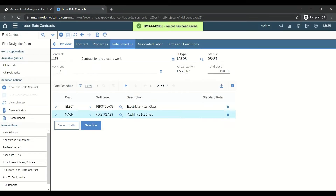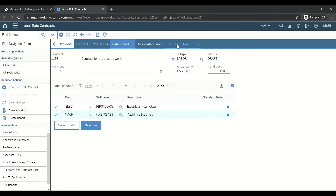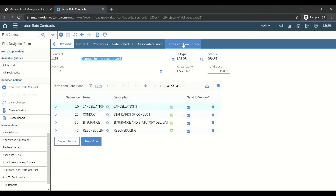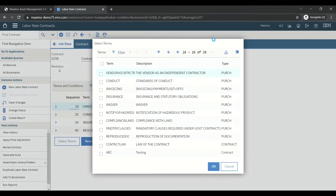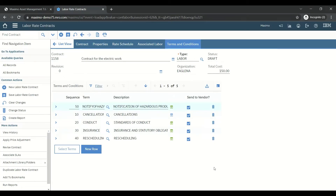Before going to Associate Labor, we can go to the Terms and Conditions tab. These are default terms and conditions from the Terms and Conditions application, where you define which terms apply to which application. For this contract we will add an additional term: notification of hazardous product. These terms and conditions are mutually agreed between CMC and us as the customer.